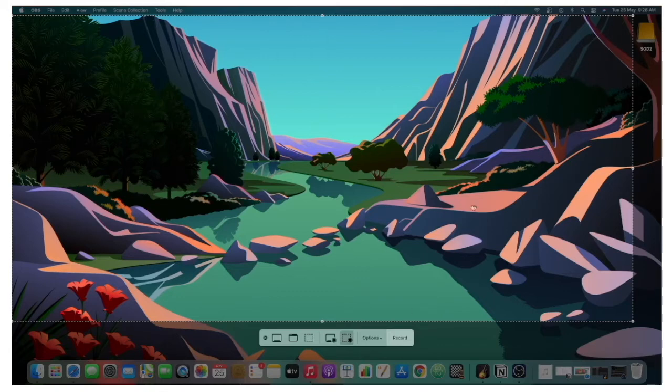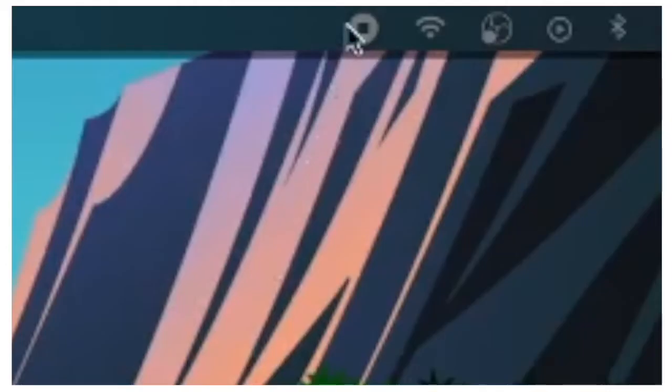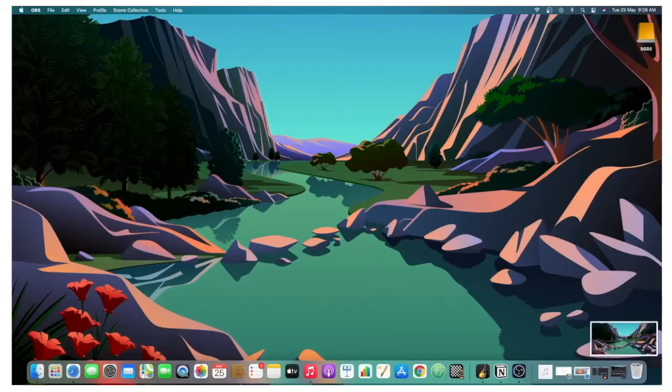After that, you're going to want to click on Record, and this is going to record your screen. Once you're done recording, you can just click here to stop the recording. Then you can click on the floating thumbnail to edit your video, or you can just let it be saved to the desktop.